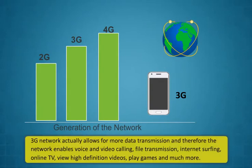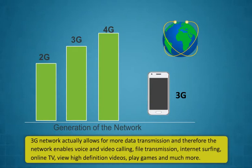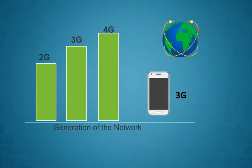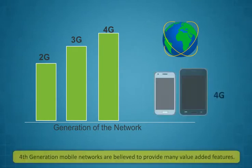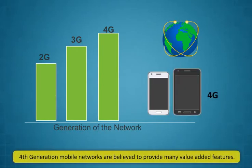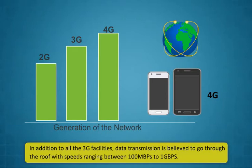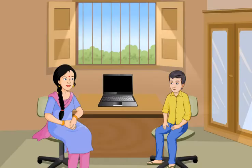The third generation of mobile networks has become popular and it has made the users to access the internet over devices like mobiles and tablets. The speed of data transmission on a 3G network ranges between 384 kbps to 2 mbps. 3G network allows for more data transmission and therefore, the network enables voice and video calling, file transmission, internet surfing, online TV, view high definition videos, play games and much more. 3G is the best option for users who need to always stay connected to internet.